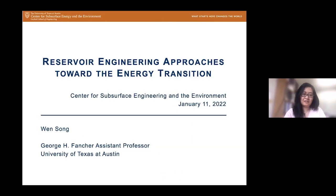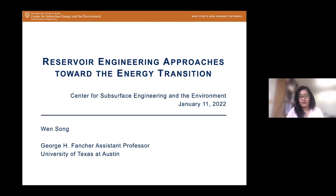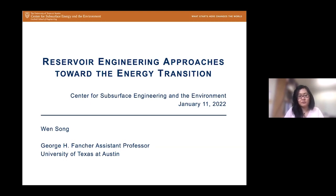Thanks, Matt, for the introduction. I'm Wen Song, an assistant professor here in the department and in the Center for Subsurface Engineering and the Environment. Today I thought I would discuss some of the work that we've been researching in my group towards developing and using reservoir engineering approaches that help enable the energy transition.